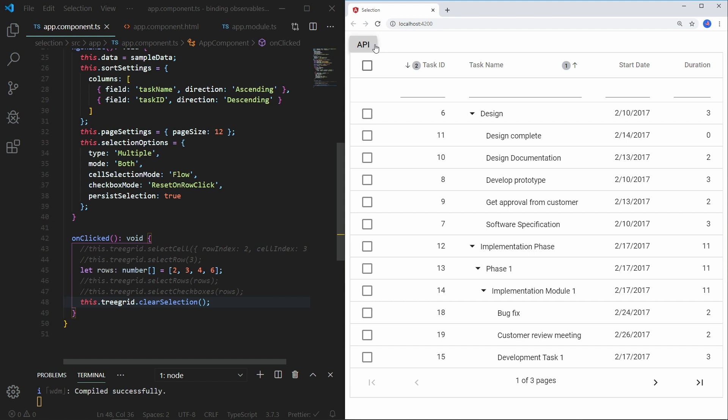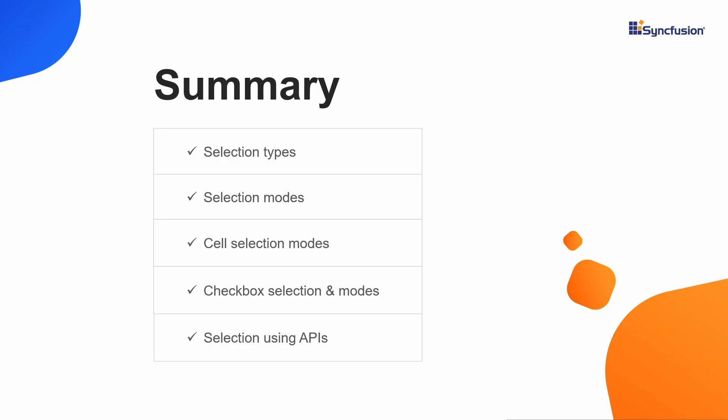You can also get the selected record details using APIs. For more information about TreeGrid APIs, please refer to our online documentation link provided in the description below. Finally, let me summarize the main points. I have explained the steps to configure selection types and modes, cell selection modes, and checkbox selection with its modes. I have also explained how to perform selection using APIs. You can download this featured sample from the link in the description. If you found this video useful, click the like button and subscribe to our channel. Thanks for watching.